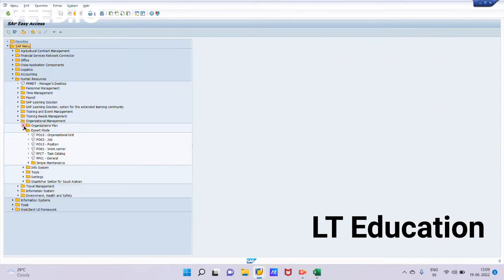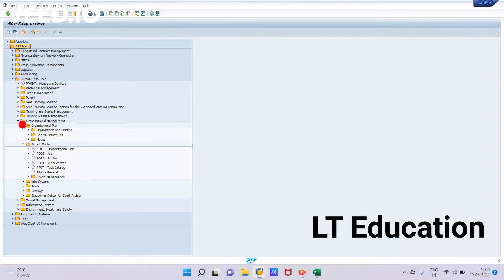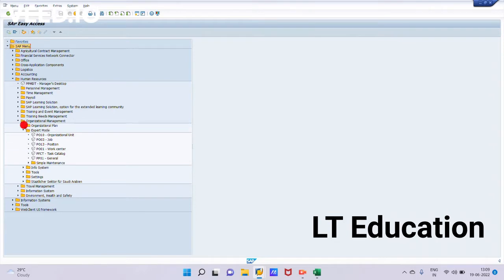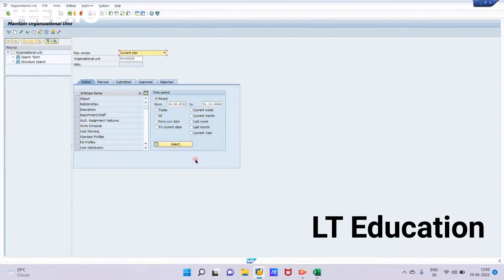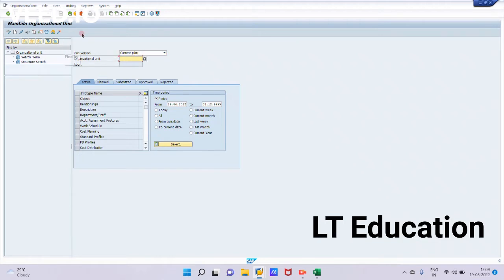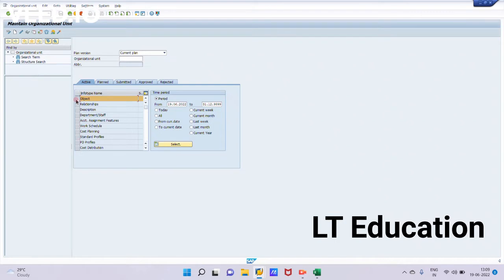Under Organization Management we have Organization Plan and Expert Mode. Yesterday we created the org unit through Organization and Staffing mode. Today we will be creating the org unit through PO13 transaction through expert mode. We have opened the transaction for maintaining the org unit. Now we will go directly to the infotype object, infotype 1000. Now we will click on create.